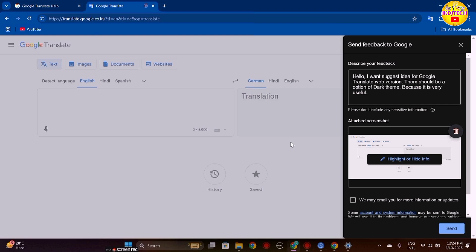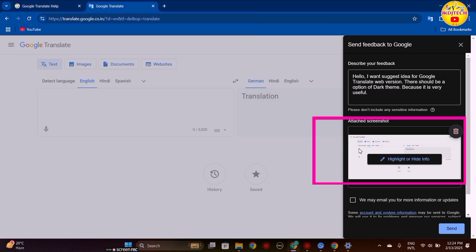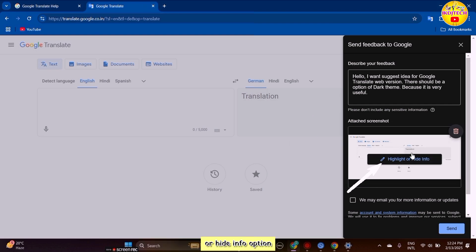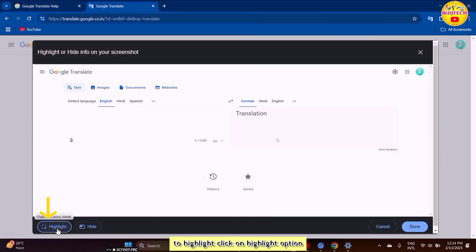You can see the screenshot has been captured. Now click on the highlight or hide info option. To highlight, click on the highlight option.